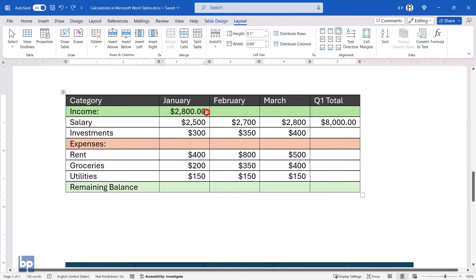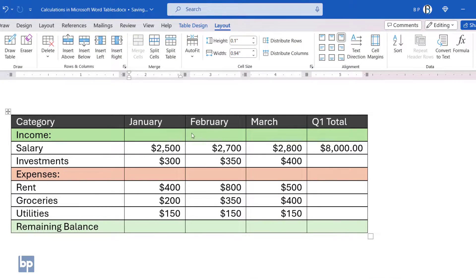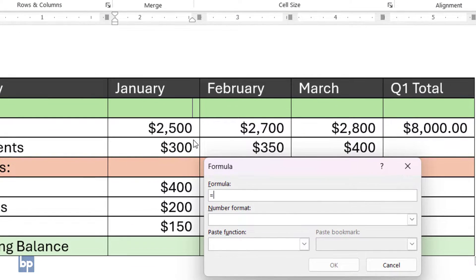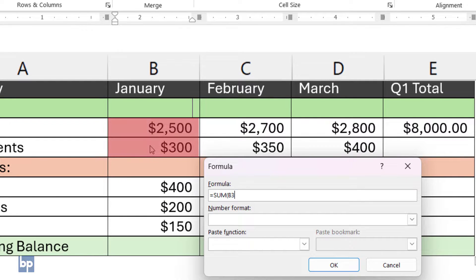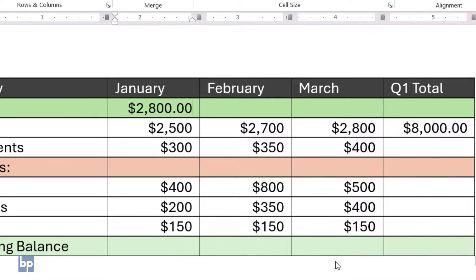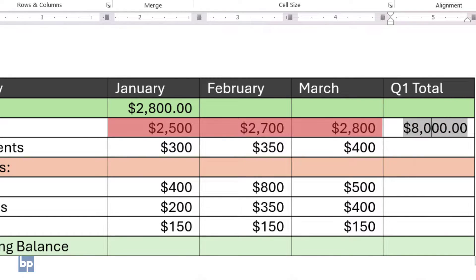Now, let's perform the same calculation using cell references. Click the formula button to open the formula dialog box. To calculate the total income for the month of January, we'll sum up the values in cells B3 to B4. Enter the formula and click OK. You'll get the same result as before. Similarly, we can calculate the total salary for the first quarter by summing the values in the range B3 to D3.